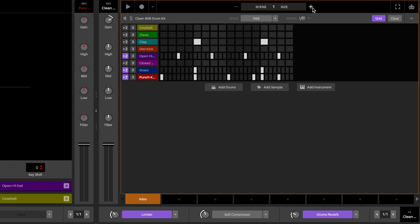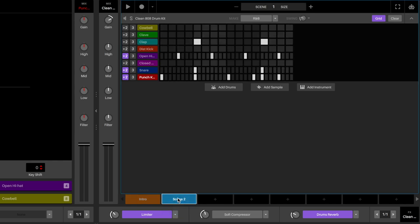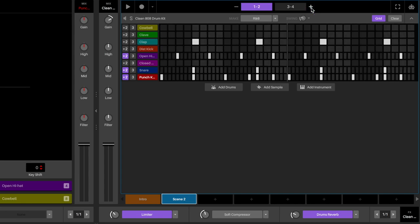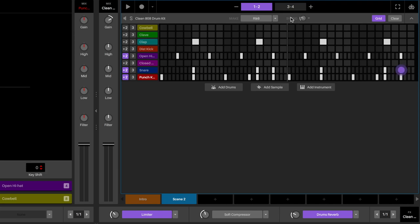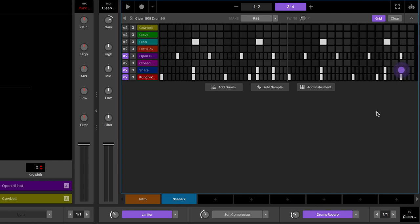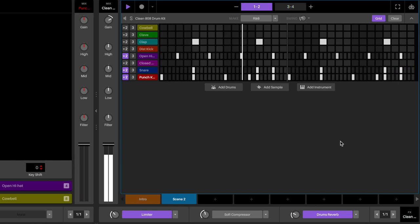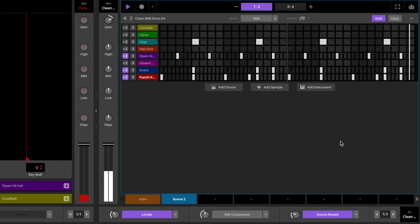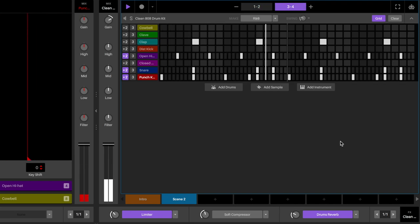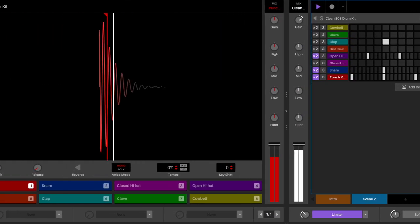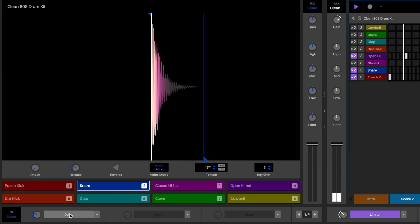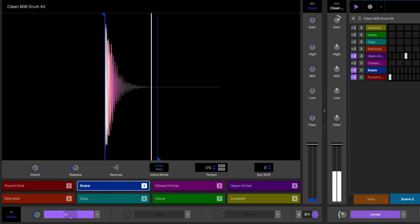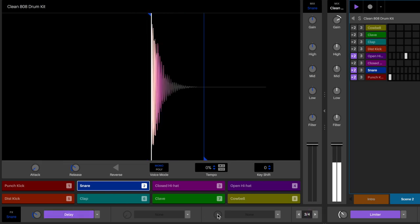Next step, let's add some variation to the drums. Let's copy the first scene, and then add some more snare hits to the drum sequence. And in the drum deck, only for the snare, let's add the delay effect and make the rate three-fourths. This is going to help the snare swing a little bit more.